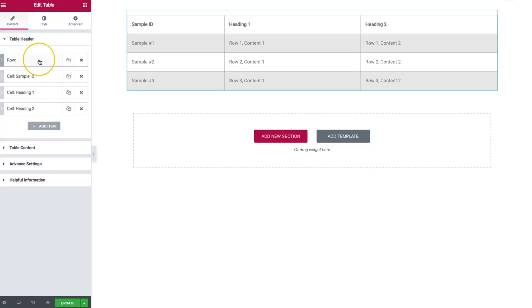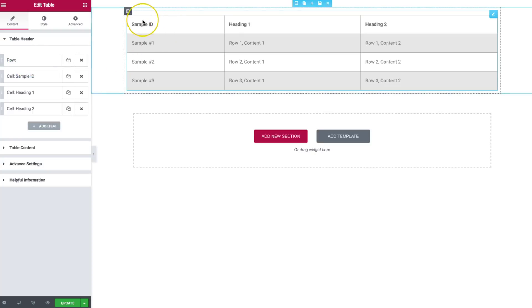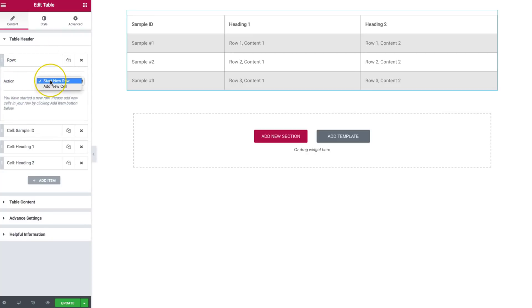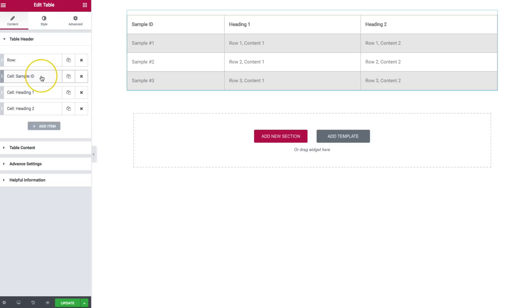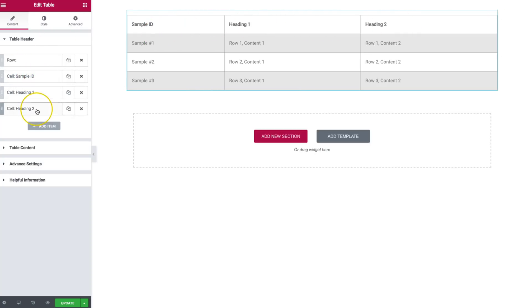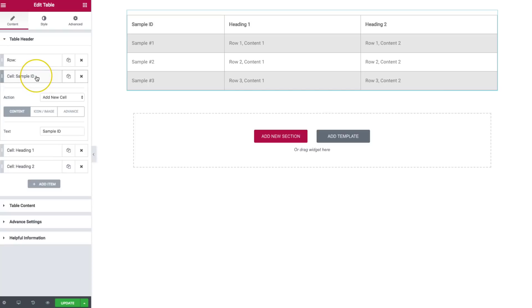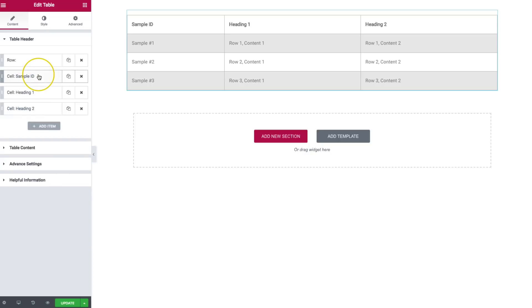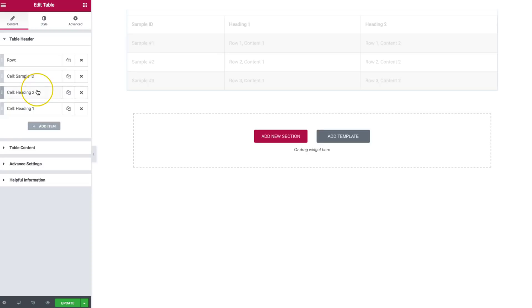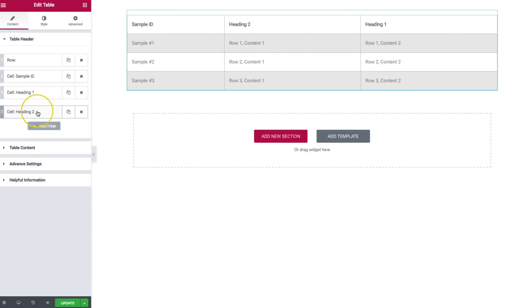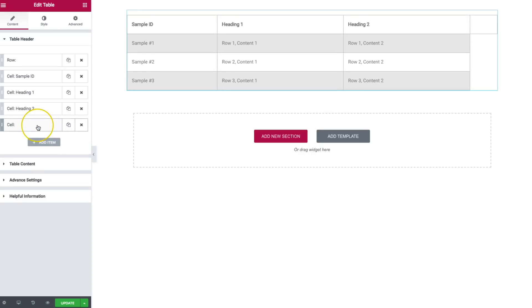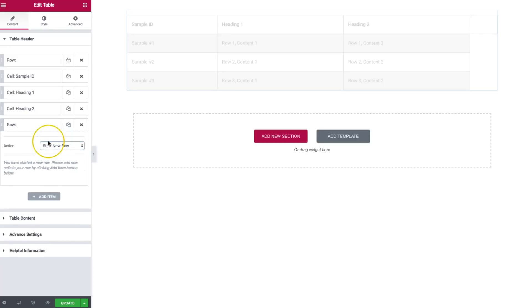We have a row — we always need to have this row right here, as it tells the element to start a new row. From there, it gives us a couple of actions: we can start a new row, or we can add a new cell. Underneath that, we have our cells. Inside of those, we go ahead and add all of our content. We have the sample ID. We have heading one and heading two. If we need to switch those around, we have the ability to do that. We can always add more cells if we need to, and start a new row if we want to.